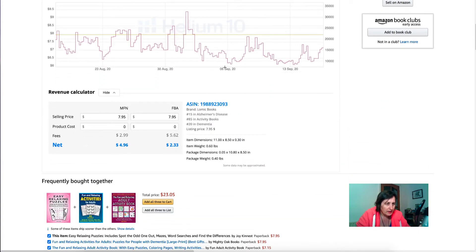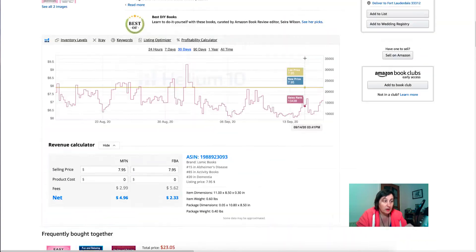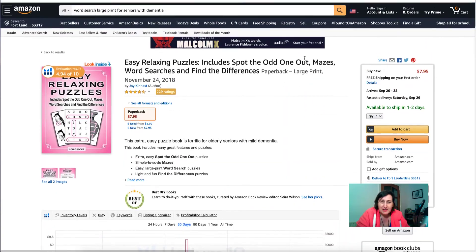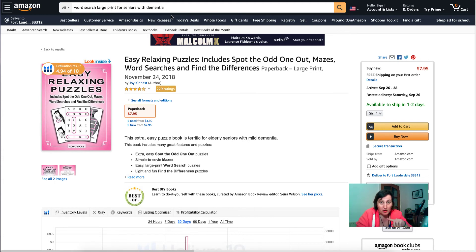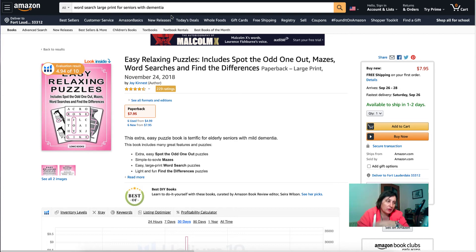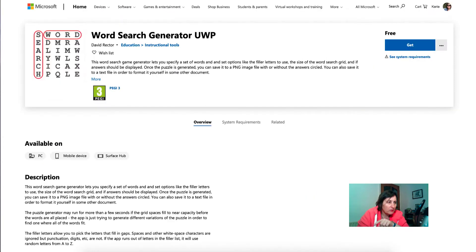That is selling really well — that is basically what you do for your research. I have created a video on how to do your niche research, which is going to be in the card in the top right-hand corner. That just shows you how to do it with Amazon free tools.